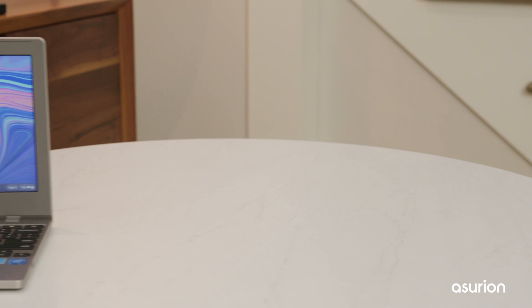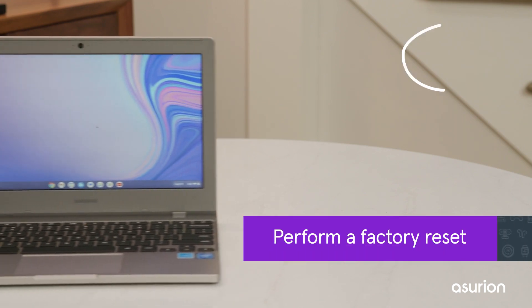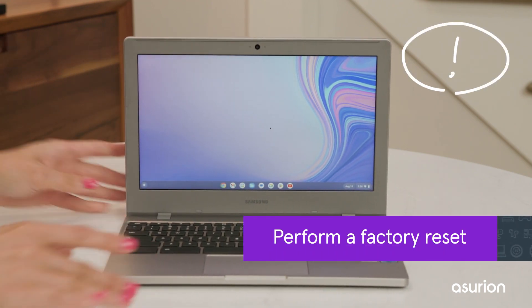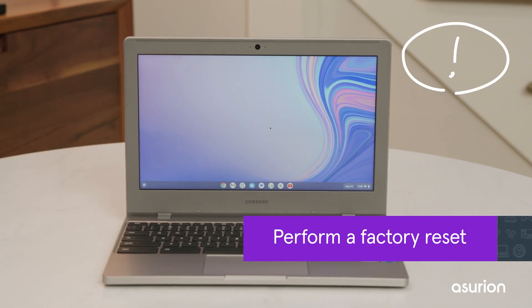As a last resort, try a Factory Reset. This will erase all your personal data on the Chromebook, so remember to back up your data on the cloud before getting started.